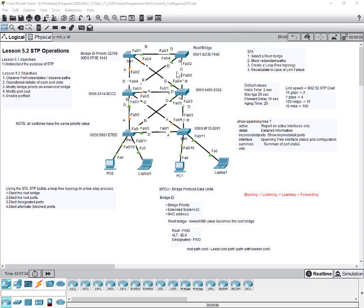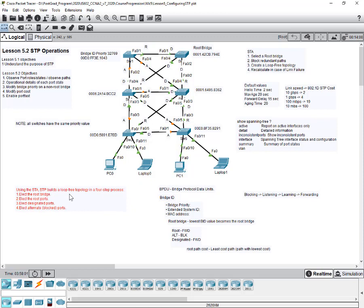Referring to slide 29, a table shows port states, BPDUs, MAC address table activity, and forwarding of data frames. In block state, no frames are forwarded. In listening and learning states, frames are also not forwarded. Only in the forwarding state are frames forwarded. In the disabled state, no frames are forwarded either. The only state in which a port can forward frames is the forwarding state.